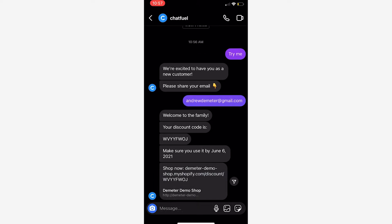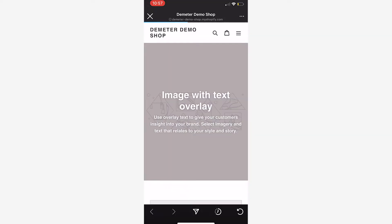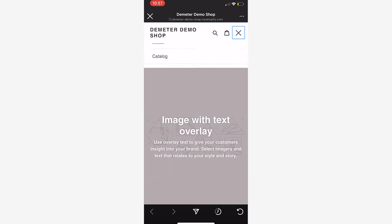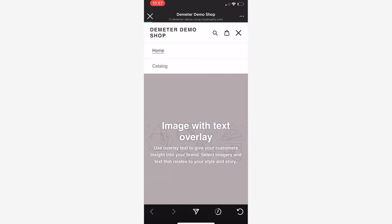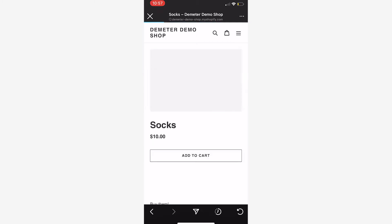So then it's going to generate this discount code for me right here. Here's your discount code, make sure to use it. If I click this link as well, it'll take me directly to the Shopify store where I can order and it'll automatically apply that discount code.